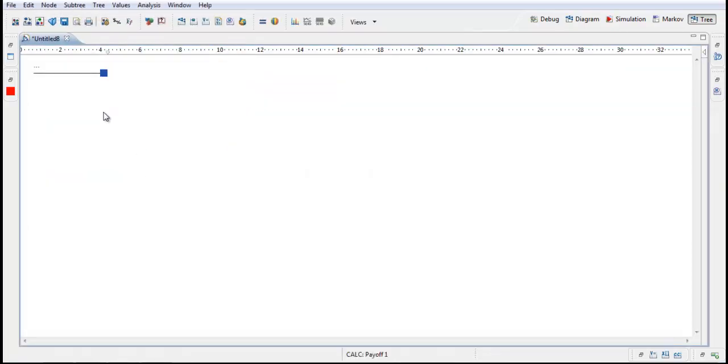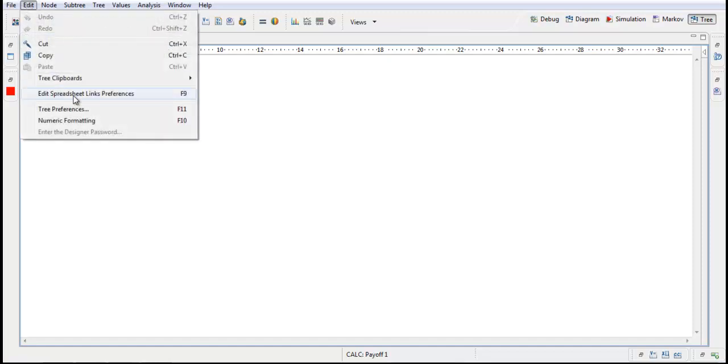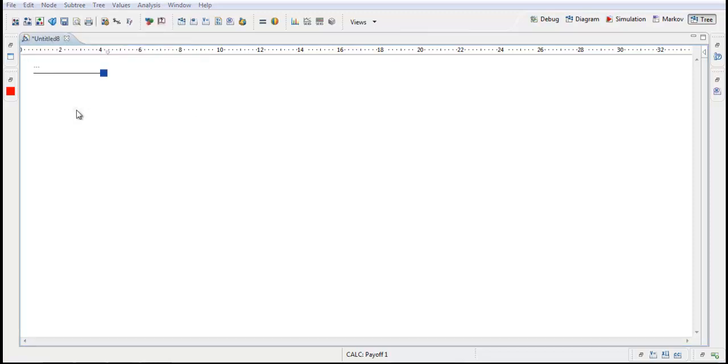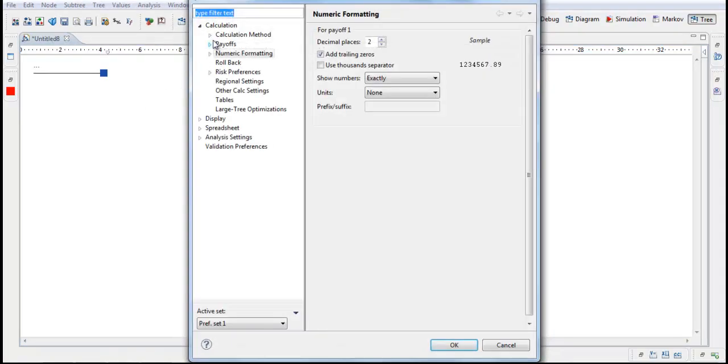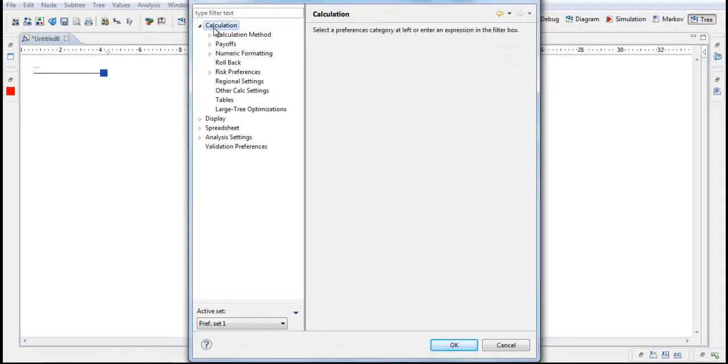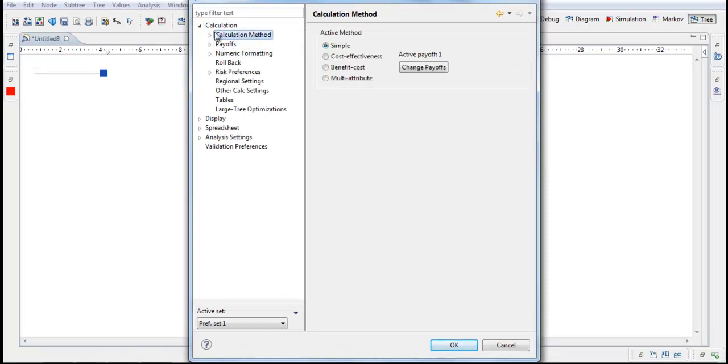Before we start building the model we will make some basic settings. I go to Edit, Tree Preferences. Calculation Method, we will have a Cost Effectiveness Analysis.